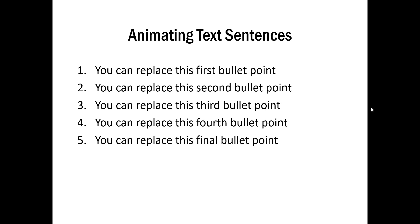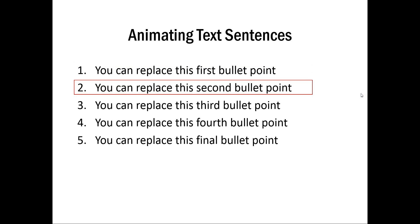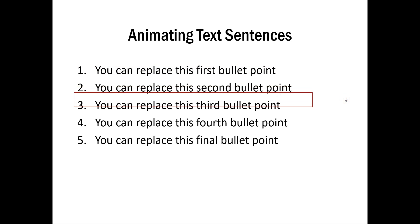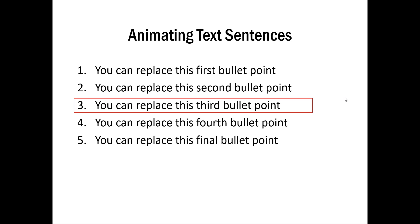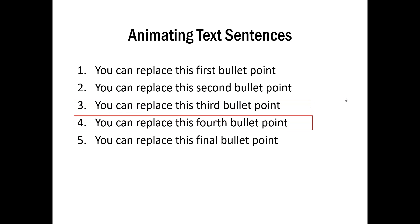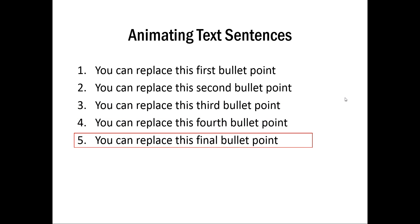So I'm going to click first and you have the first point highlighted. And then when I click again, you have the second one coming and then third, fourth and the fifth one.